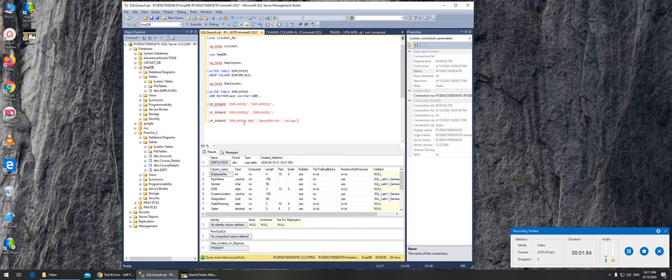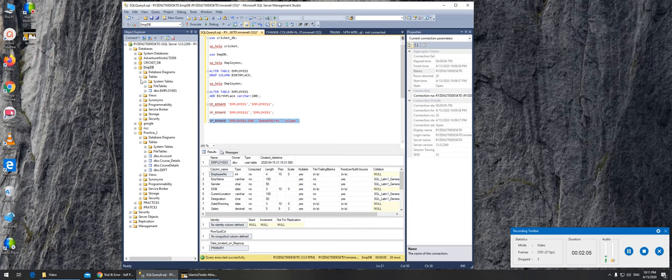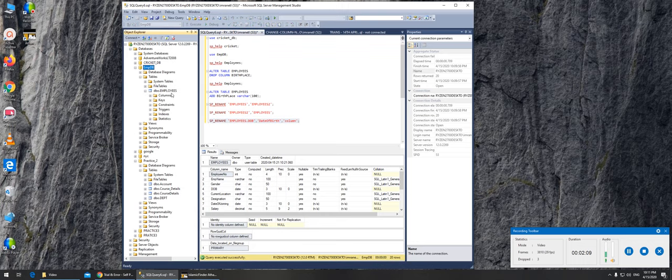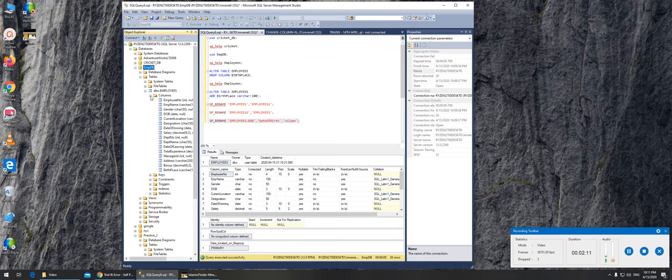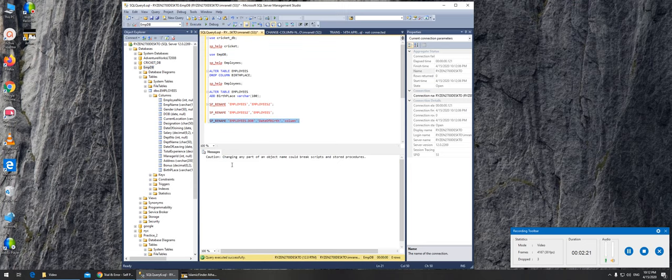And then we can simply tell it that's what I'm done. So let's run. Essentially what this does is in the employees table, it should rename the column name dob to date of birth. So let's click here and then execute.